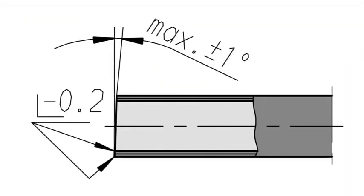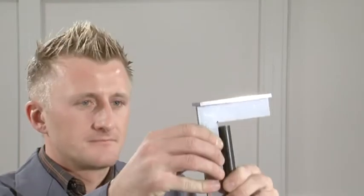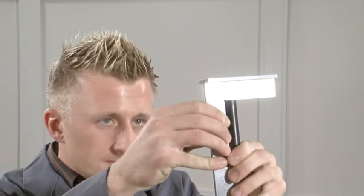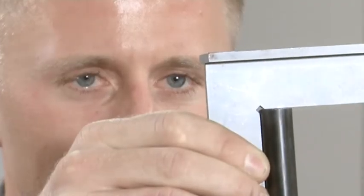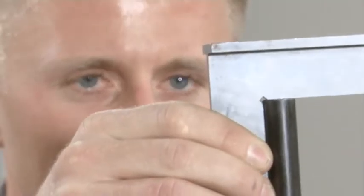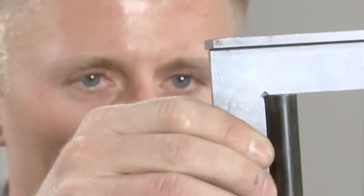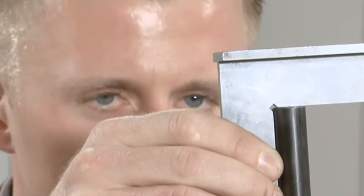An angle tolerance of plus minus one degree is permissible. Remember that slanted saw cuts or wrongly burred tubes reduce the life duration and sealing properties of the connection.